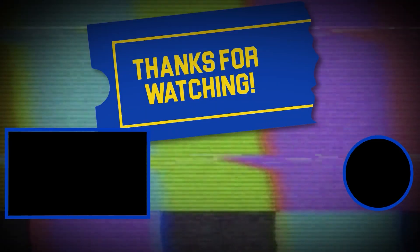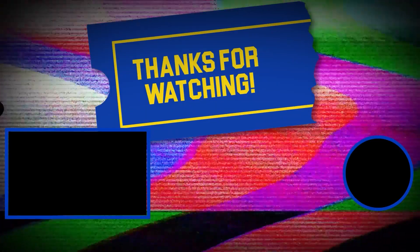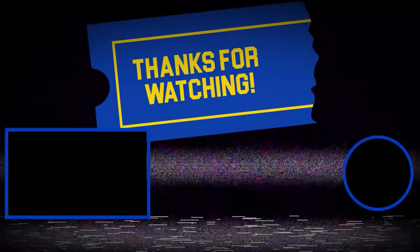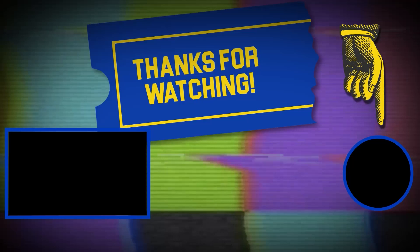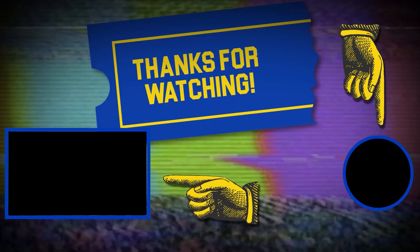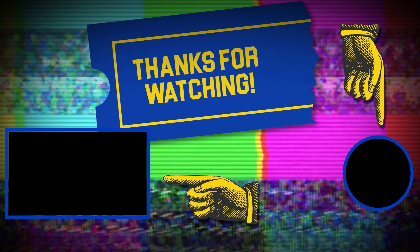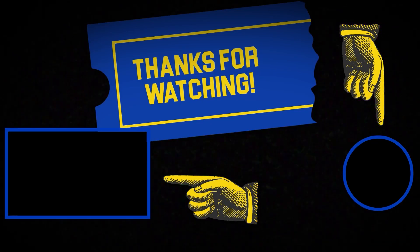Hey there, thanks for tuning in. If you like this video, make sure to subscribe and check out some of the other content on our channel.